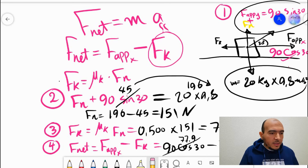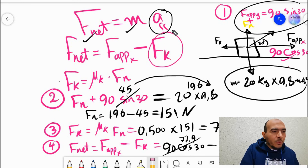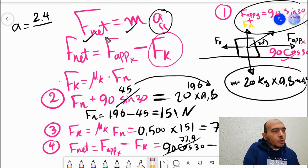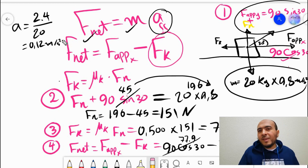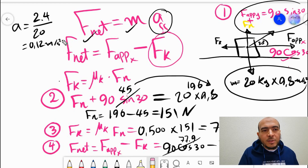90 cos30° = 77.9 N. So Fnet = 77.9 − 75.5 = 2.4 N. Now, acceleration a = Fnet / m = 2.4 / 20 = 0.12 m/s².